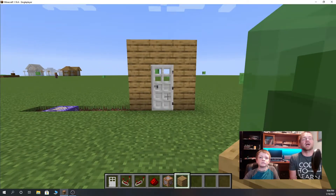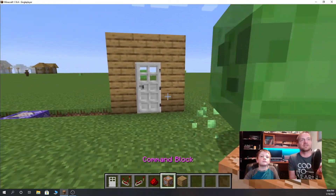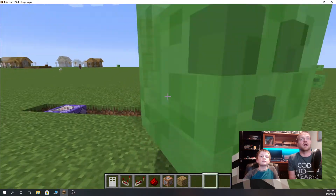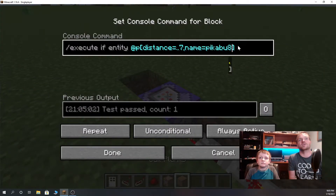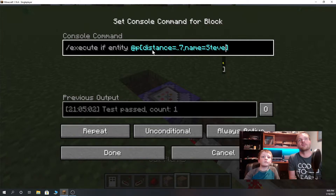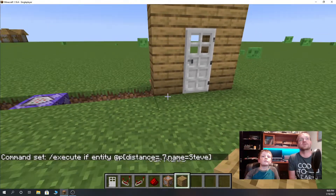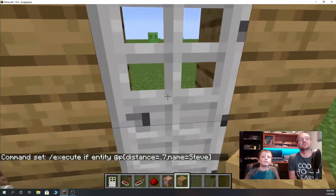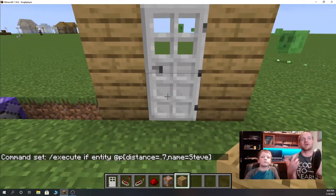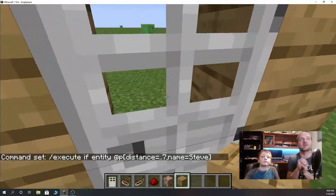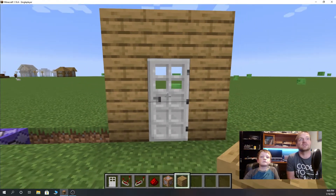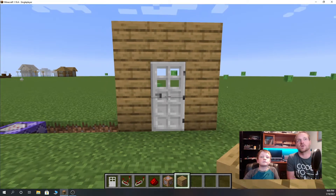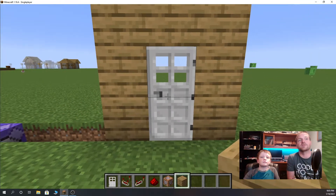We'll add the command itself down in the description below. Caleb's going to change the name real quick so you can see that if it's not you — if it's another name like Steve — it's not working. So if we've programmed it with our Minecraft username, it will only open for us. If anyone else joins your world, it will not open for them.